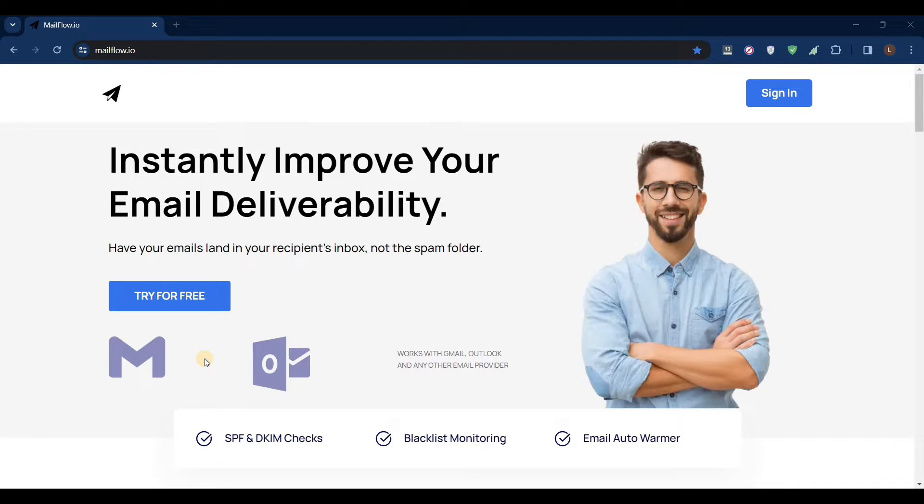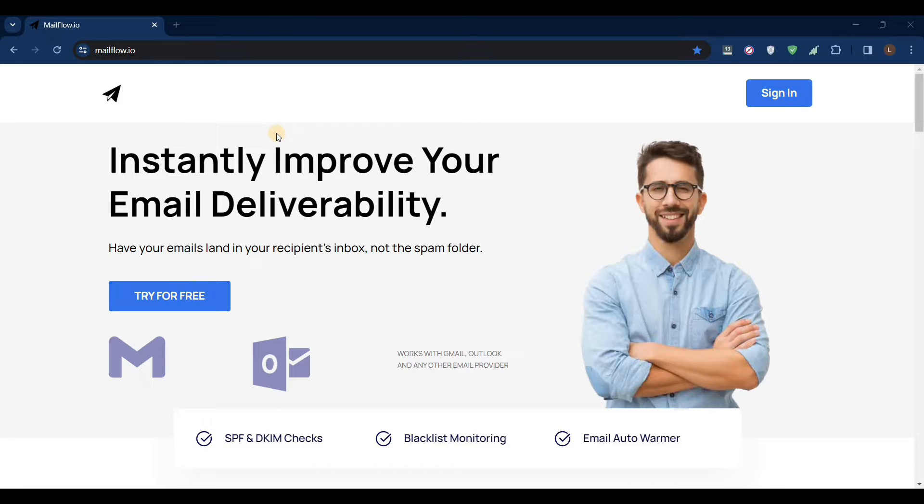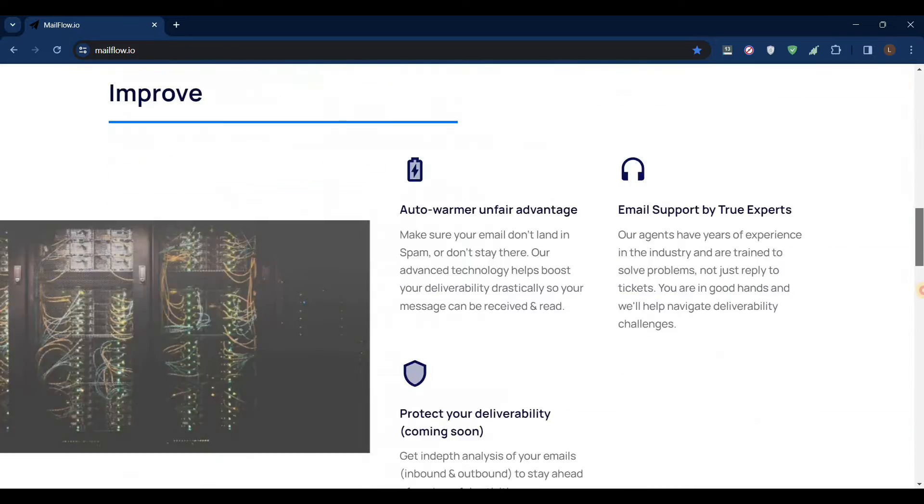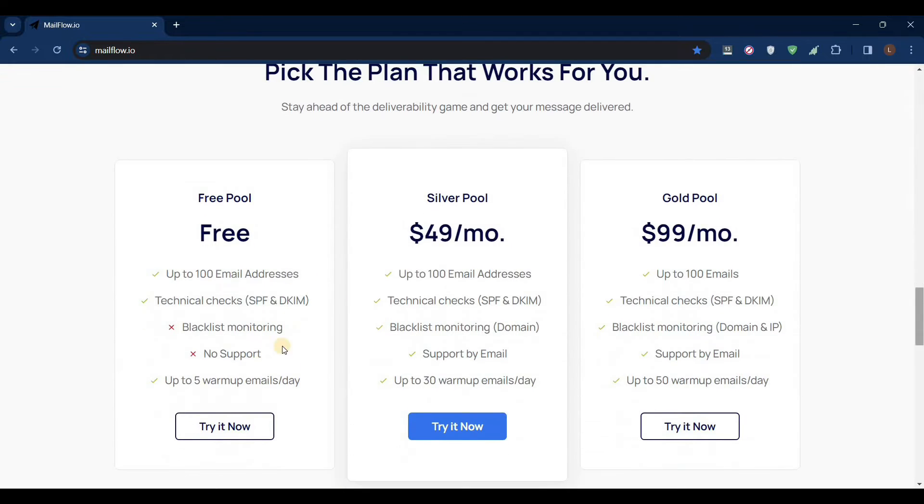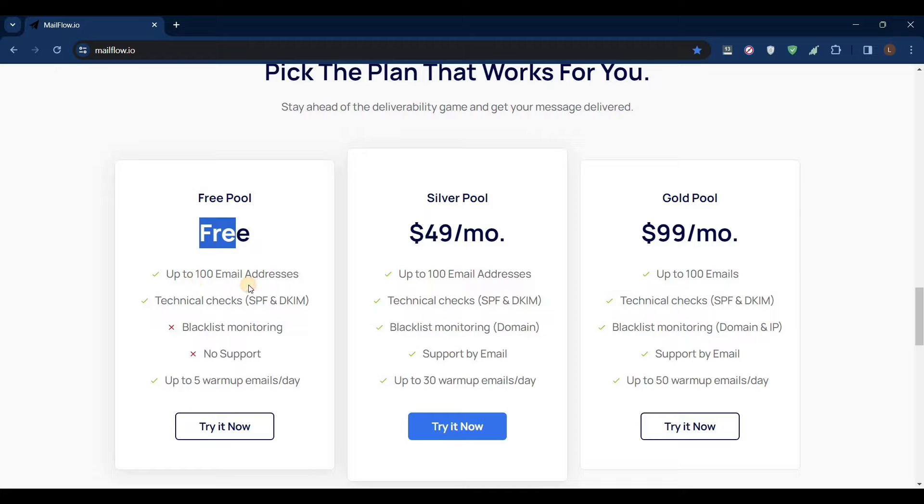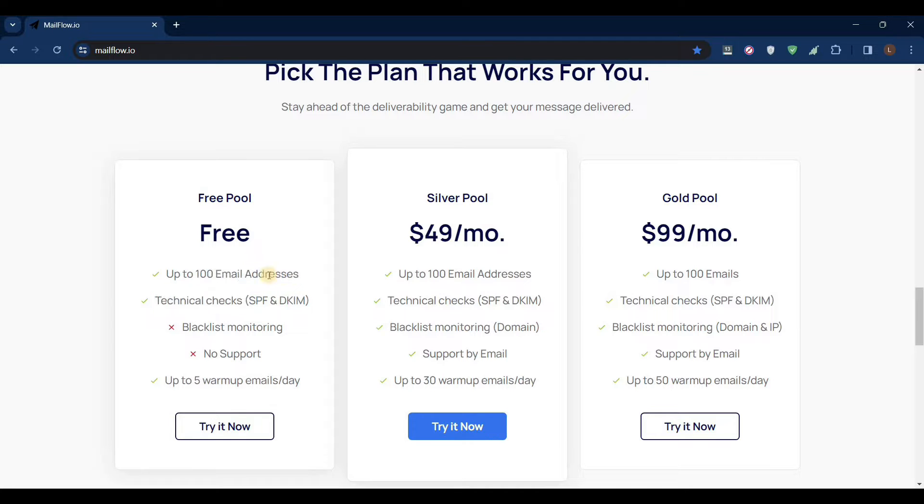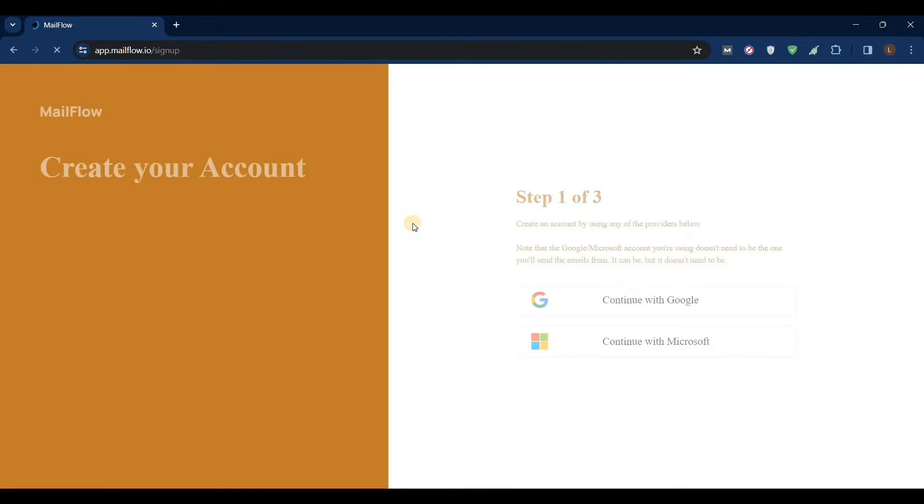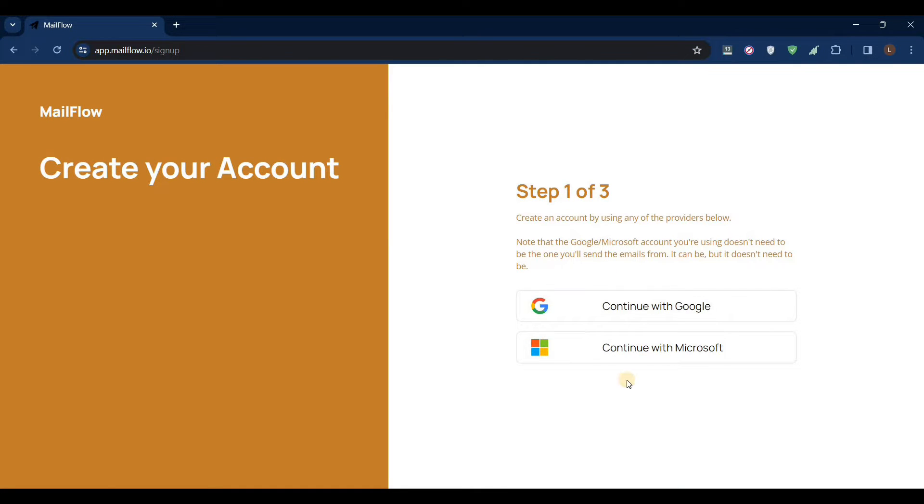Hey guys, I'm just gonna show you a tool that can warm up your emails for free forever. It's called mailflow.io. It can send up to five emails per day for free, and this is forever, and you can add 100 email addresses. I'm just gonna try this one.